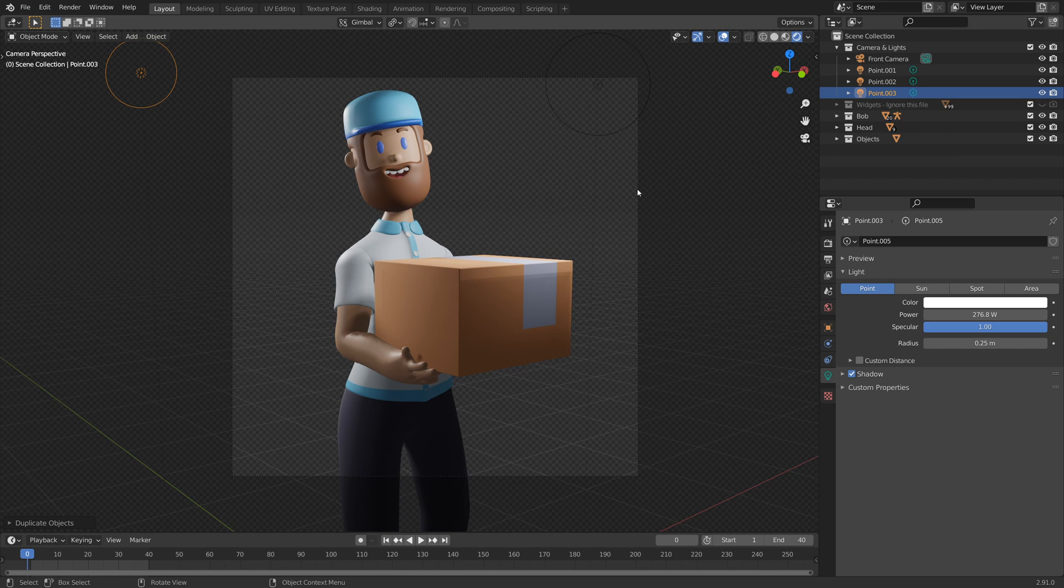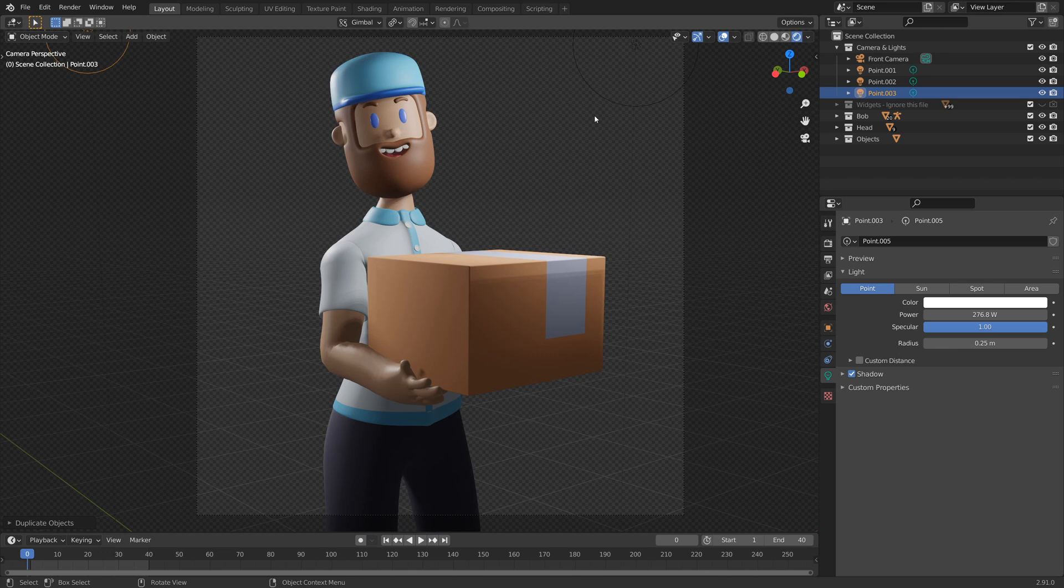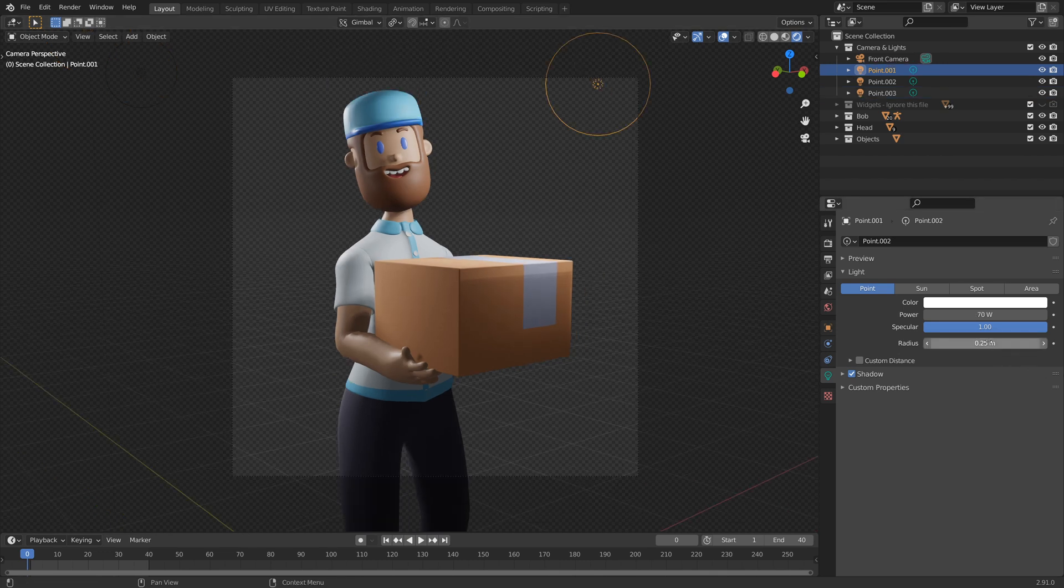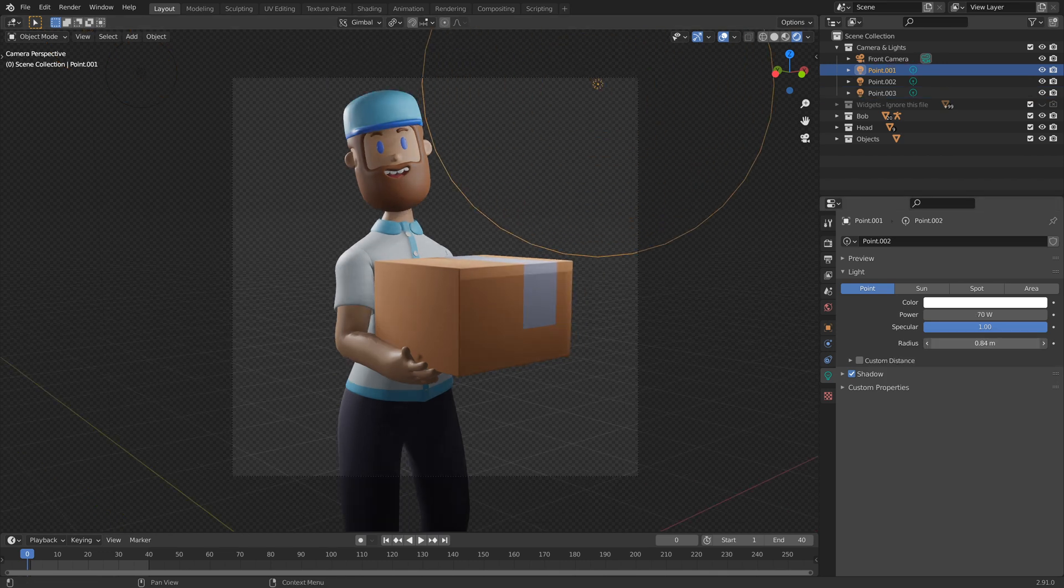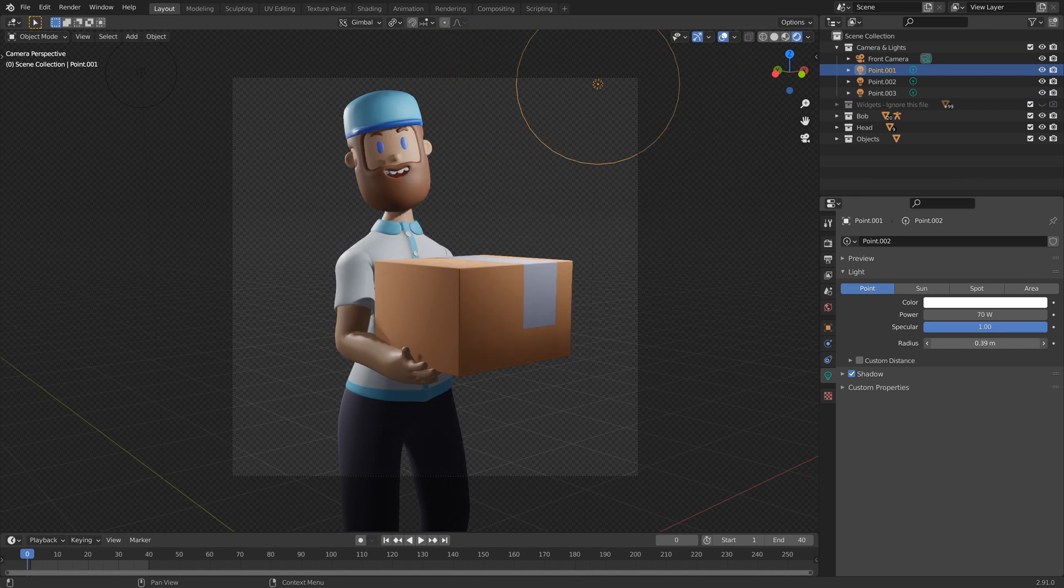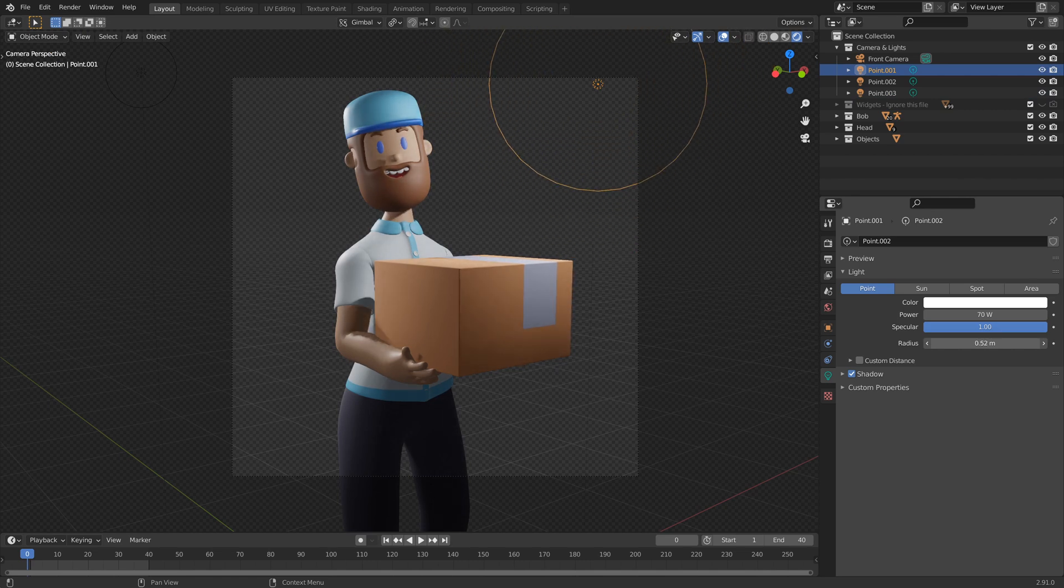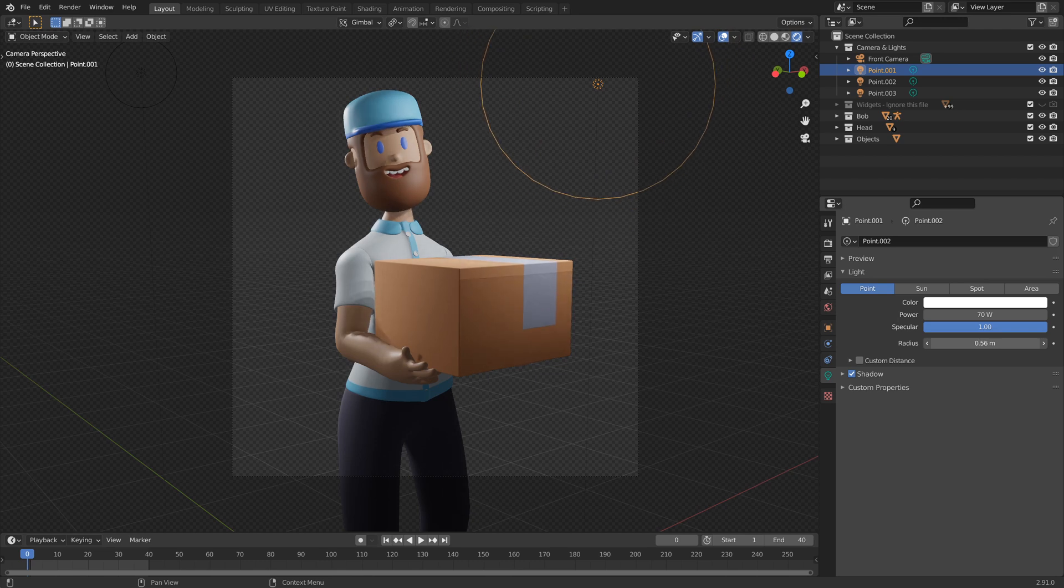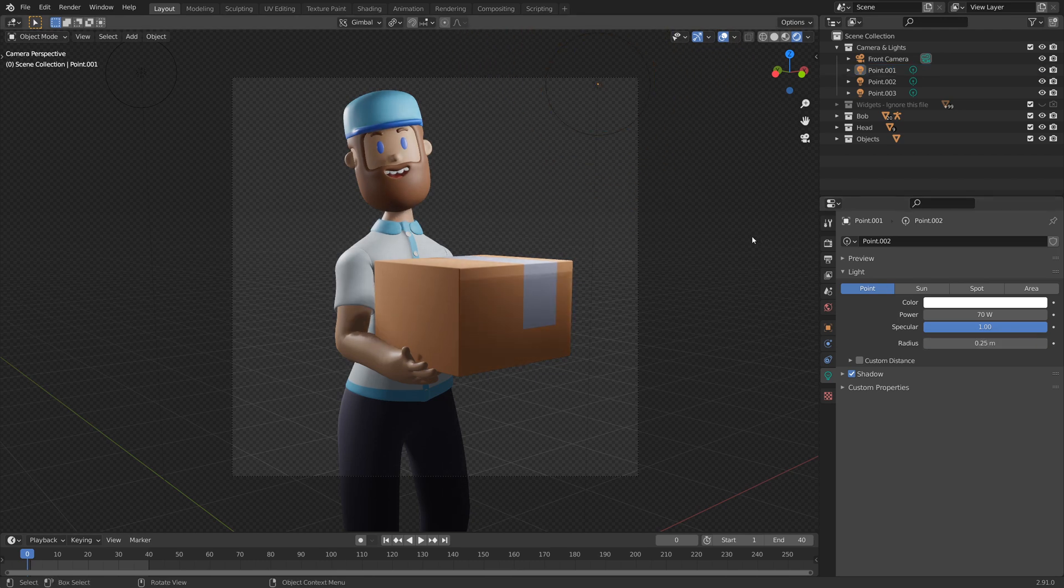But just so you are aware, you can also go ahead and adjust the general radius of your lights too to change how harsh or how bright they are and how spread out the light is. For now, I'm just going to leave this on 0.25 as the default.